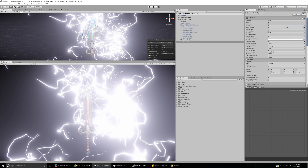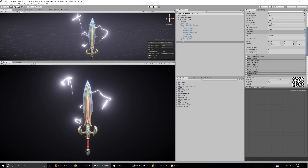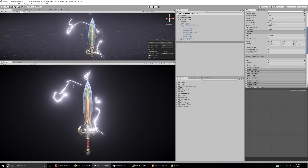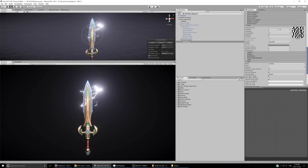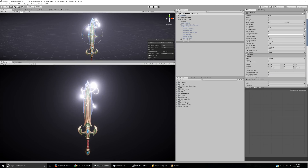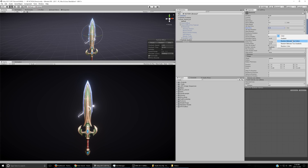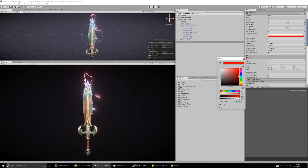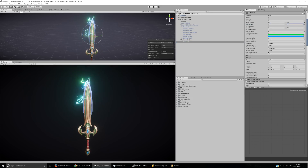With values like 2 and 10 for the noise, you can see it kind of looks like electricity. I'll also take the lifetime way down, random between two constants like 0.5 and 0.8. Then I'll enable the limit velocity over lifetime module, turn it up to about 0.5 so it stays close to the blade, and set the dampen to 0 so it smooths that out and doesn't look all weird.